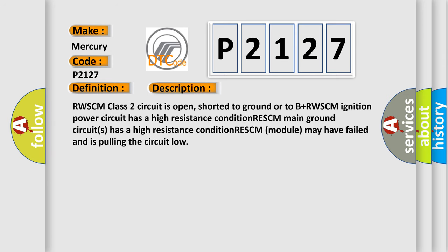RWSCM class 2 circuit is open, shorted to ground or to B+. RWSCM ignition power circuit has a high resistance condition. RESCM main ground circuit has a high resistance condition. RESCM module may have failed and is pulling the circuit low.